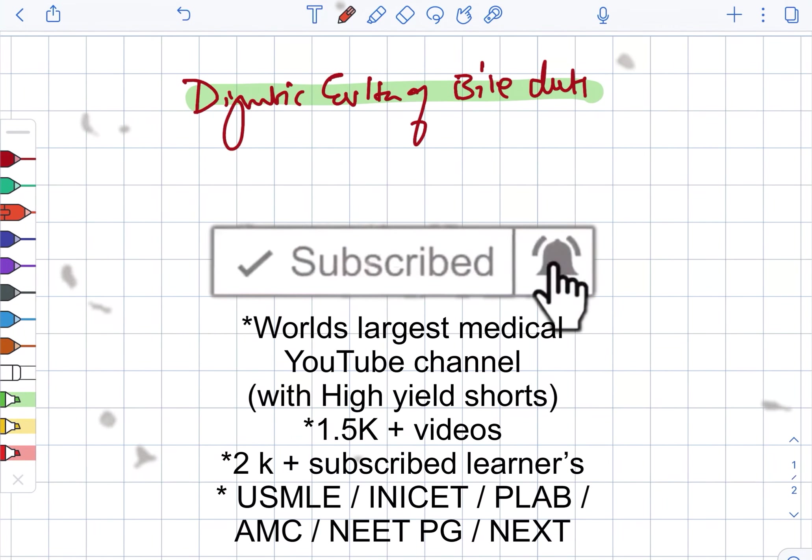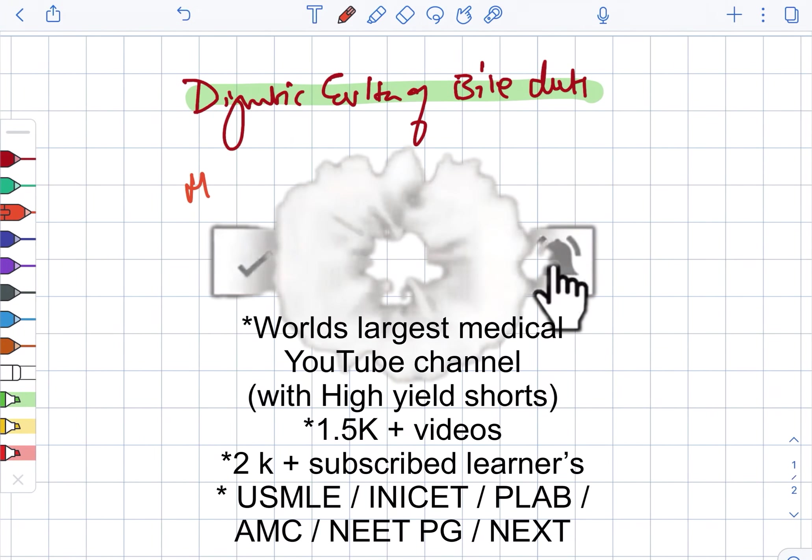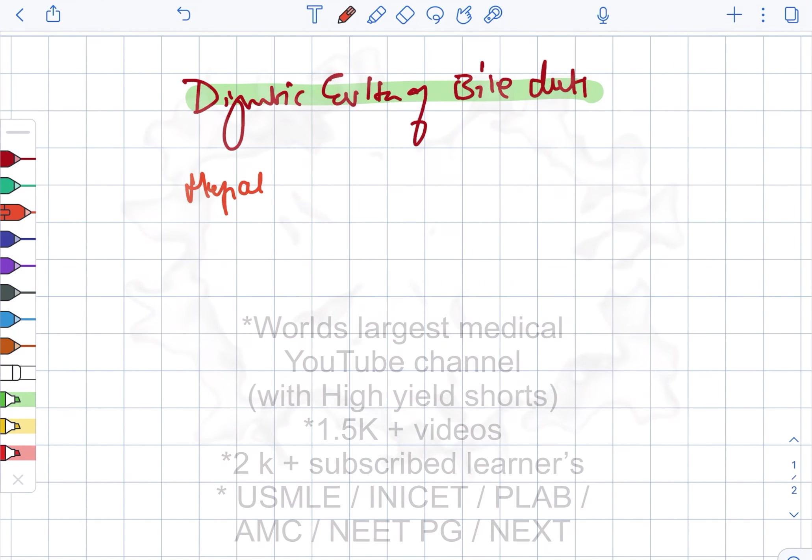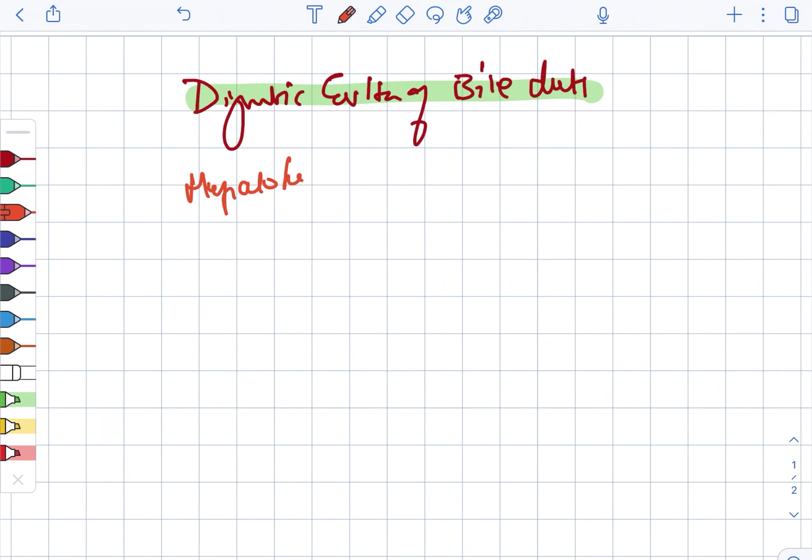Diagnostic evaluation of the bile ducts. Firstly, we are looking at the hepatobiliary ultrasound. This is the initial procedure of choice in case of investigating possible biliary tract obstruction.